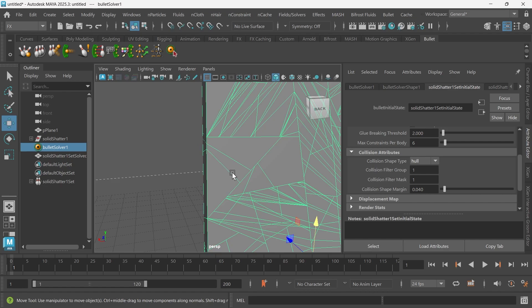So the bounding box for this will be like a triangle, and then for this piece it will be this shape. So there won't be any bounding boxes colliding with each other.